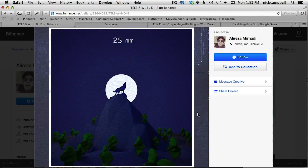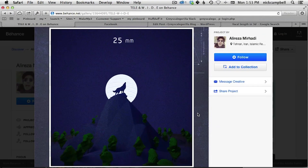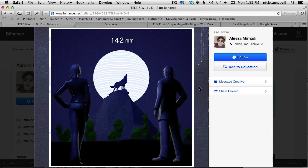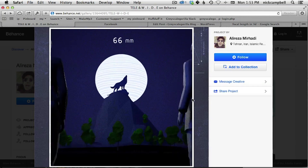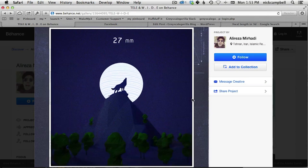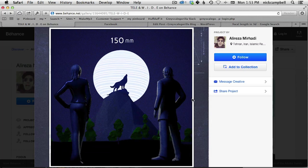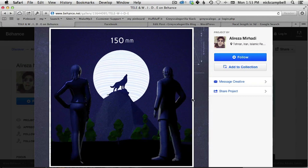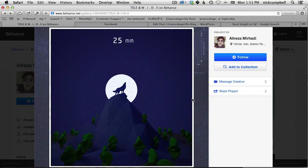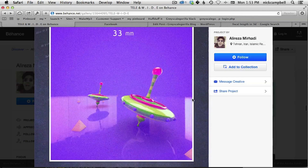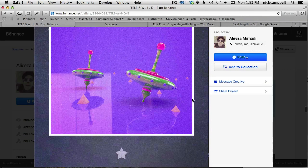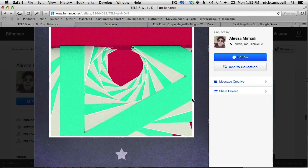I was reminded of focal length and how important it was when I came across this Behance project called Telly Wide. What he did was make these animated GIFs that show you the same composition of a render but with two very different focal lengths — one really zoomed in and one really wide. It really shows you how much choosing the right focal length can change the look of a render.